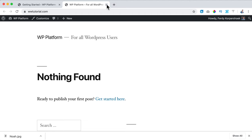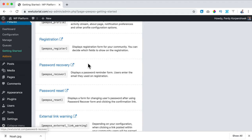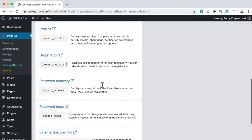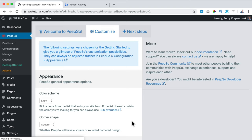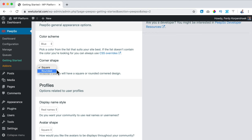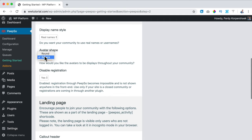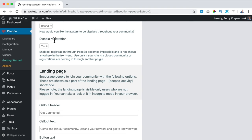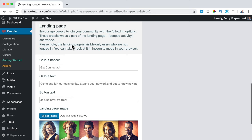I click Next before going to community home. I click Next and I can change the color scheme to dark — now it's saved. You can also change it to green, orange, red, or blue. The corner shape right now is squared — we can make it rounded. You can choose display name style, real names, and the avatar shape — square or round. I like round. We can disable or enable registration.